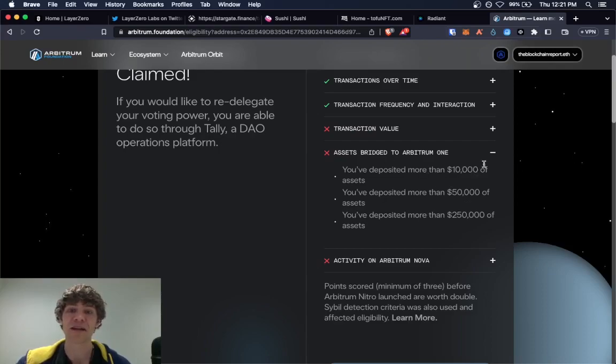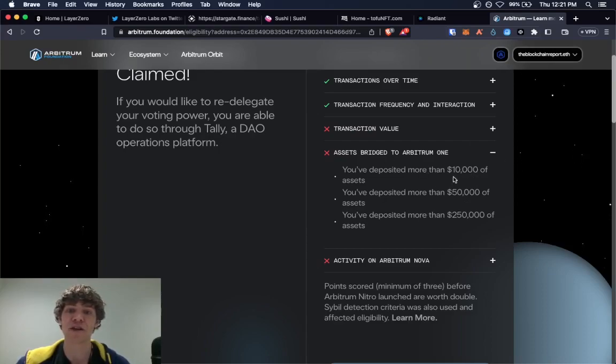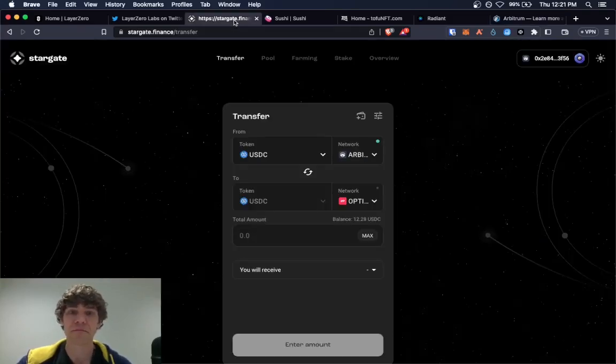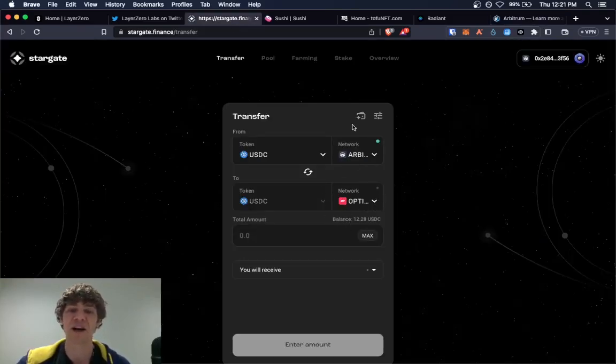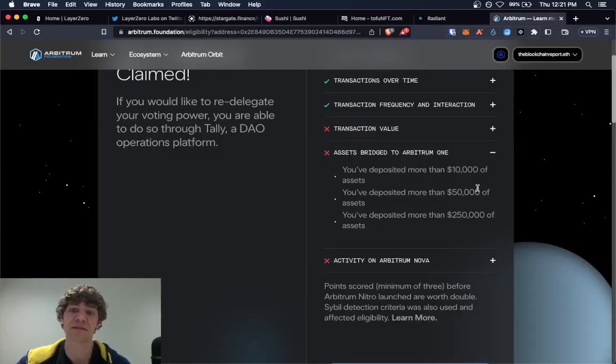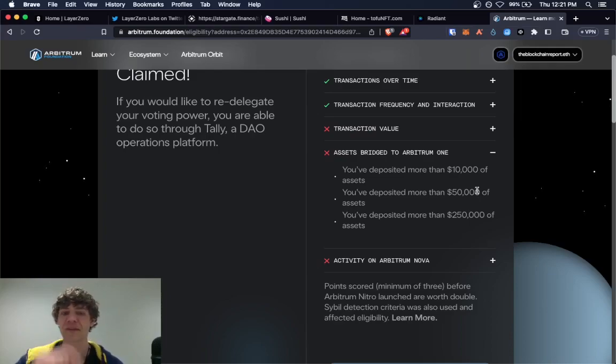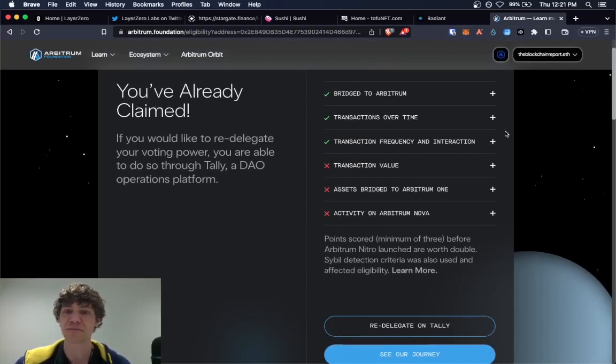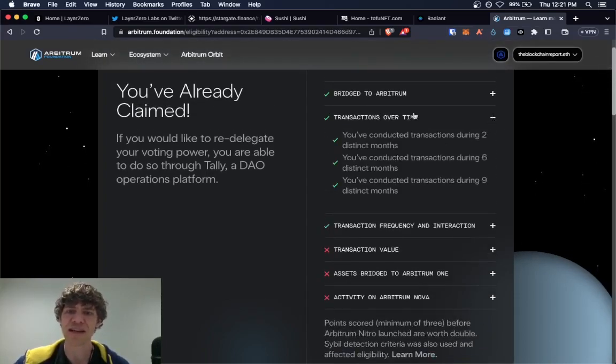So I could do $100, send it to other networks like Optimism and Polygon and stuff. If I do that 100 times, that equals $10,000 of volume. So that will help increase your chances, transactions over time.